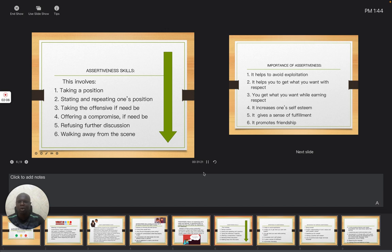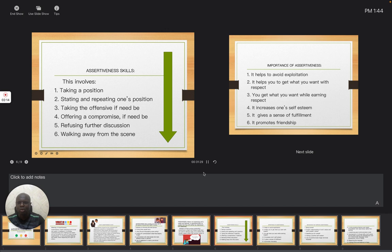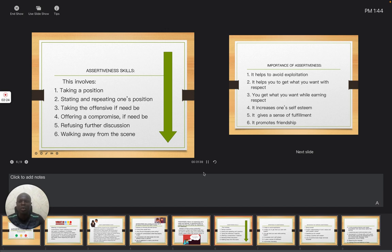Also, offering a compromise, if need be. Just try to compromise, so that things can go well. It takes us to refusing further discussion. Don't say any other thing at that moment. These are skills that will assist you, that at the long run, people will get to understand that yes, you really know what you want.